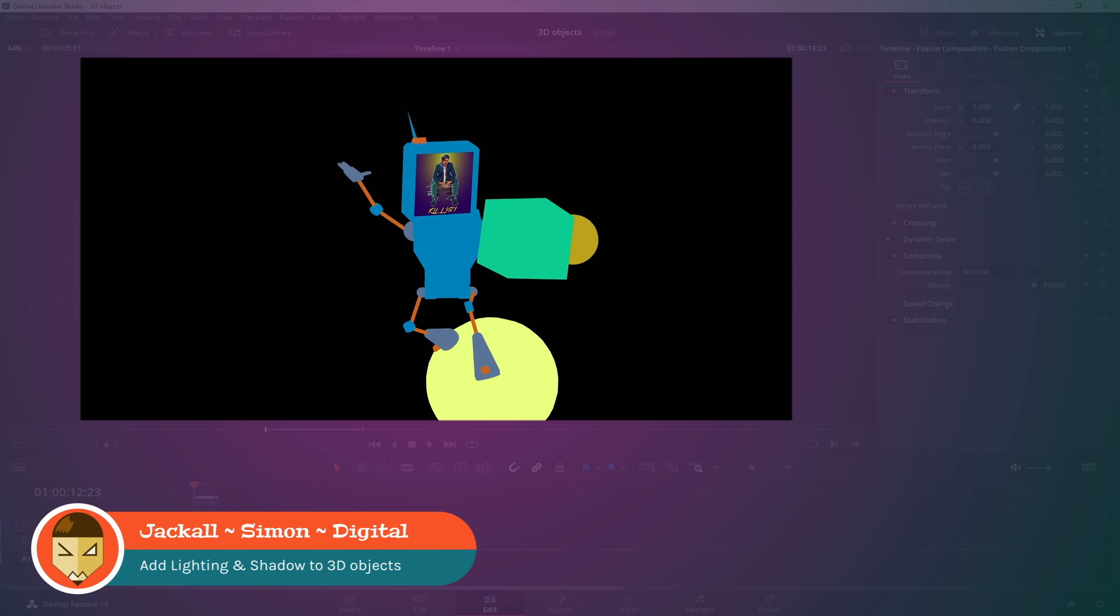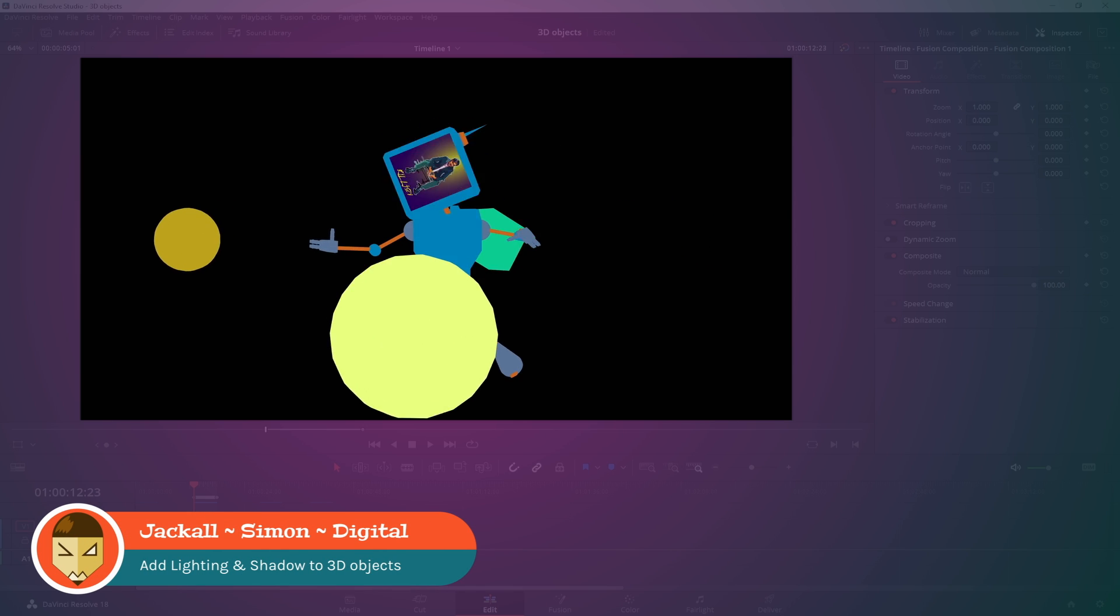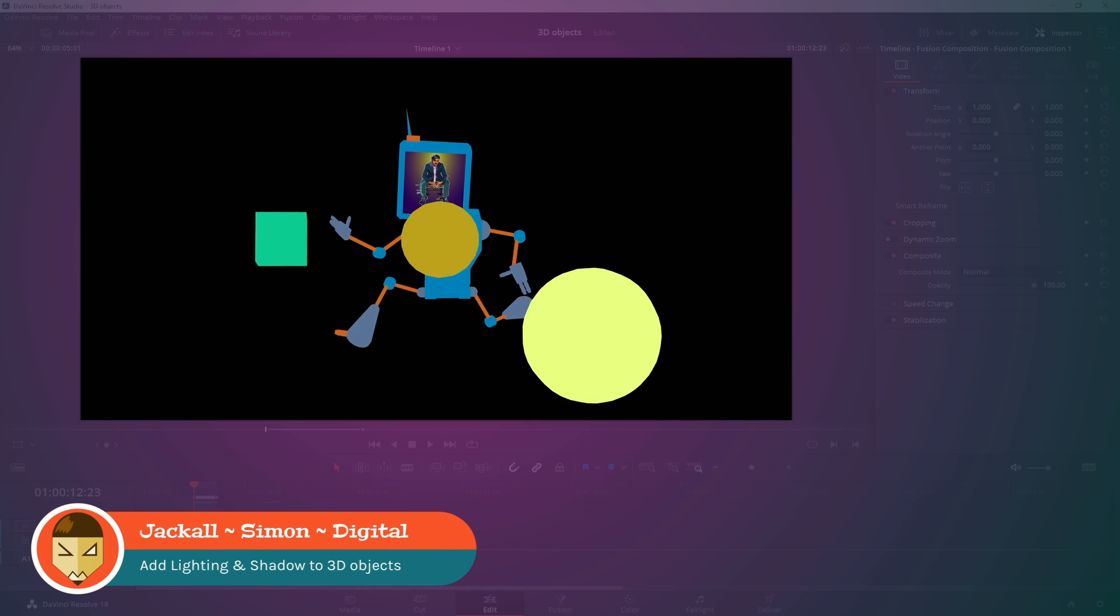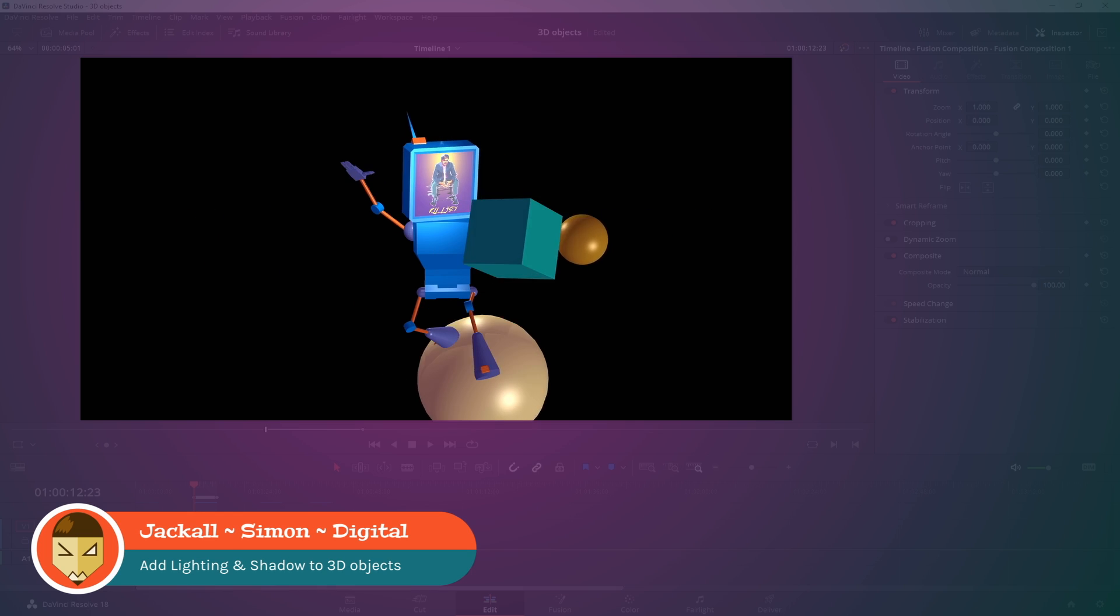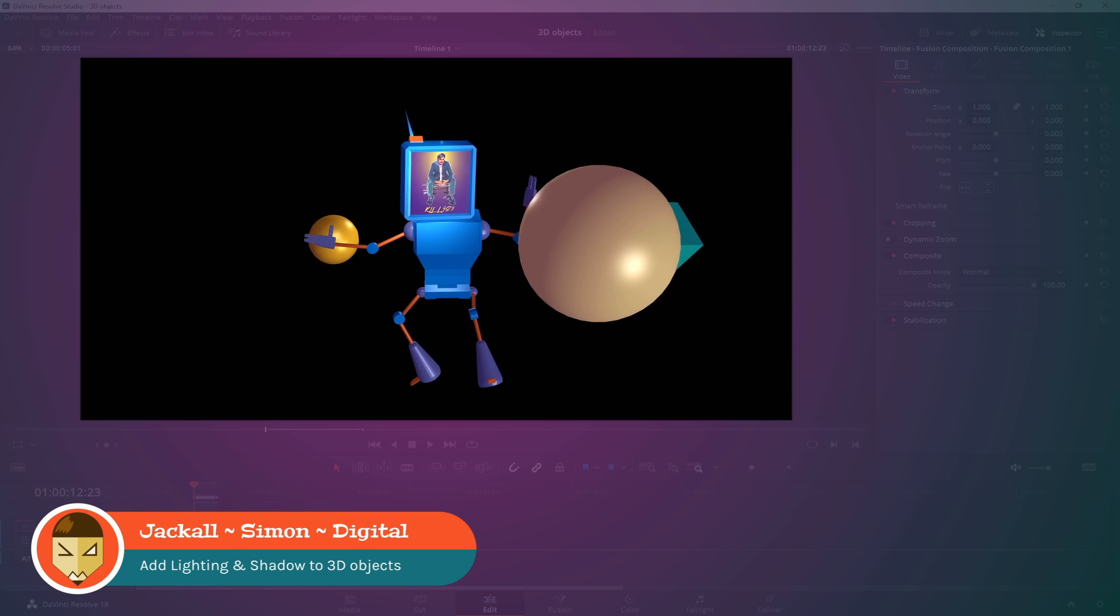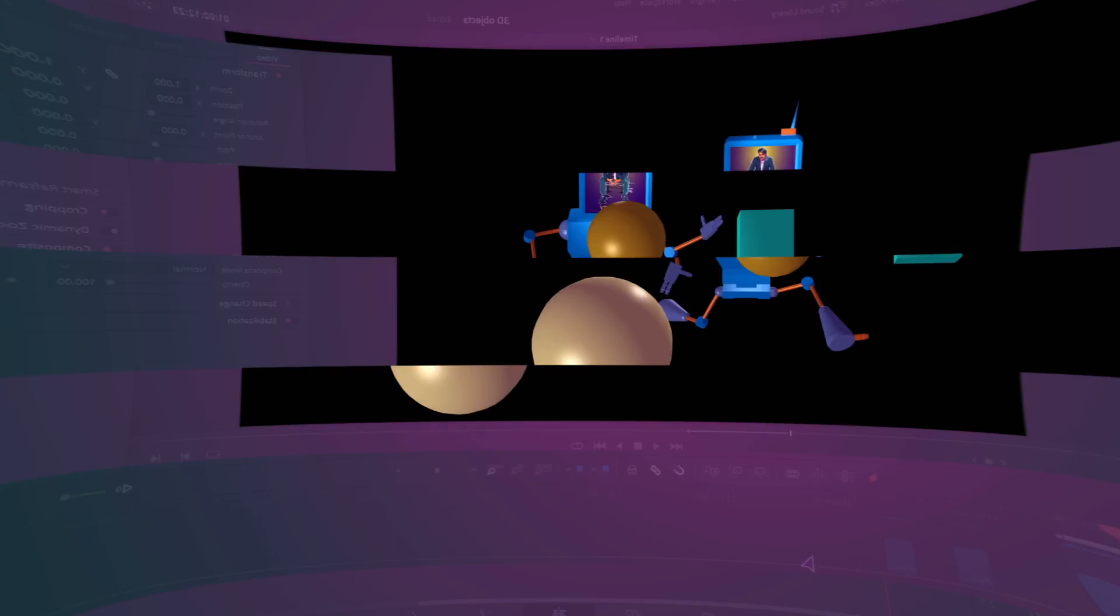Hey Jackals! In today's video, we'll take a look at how to add lighting and shadows to 3D objects inside DaVinci Resolve to get something like this. Now let's get digital.